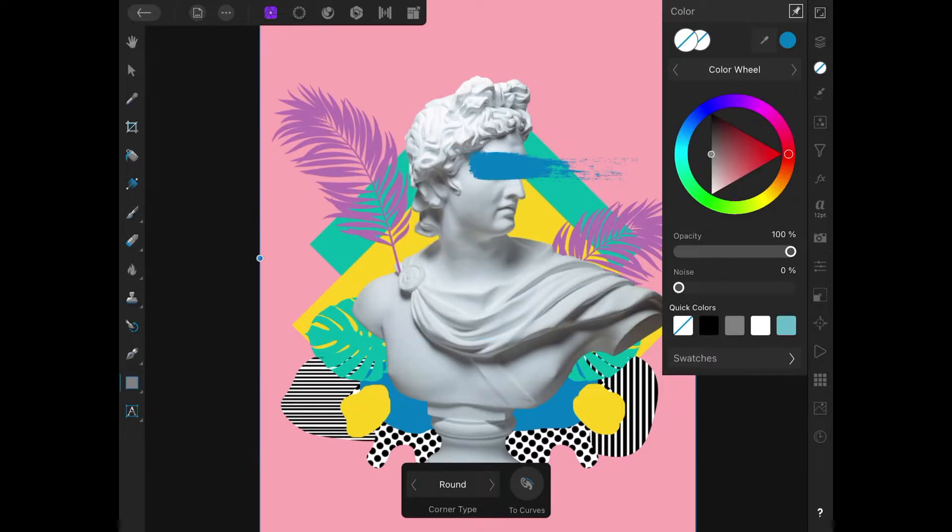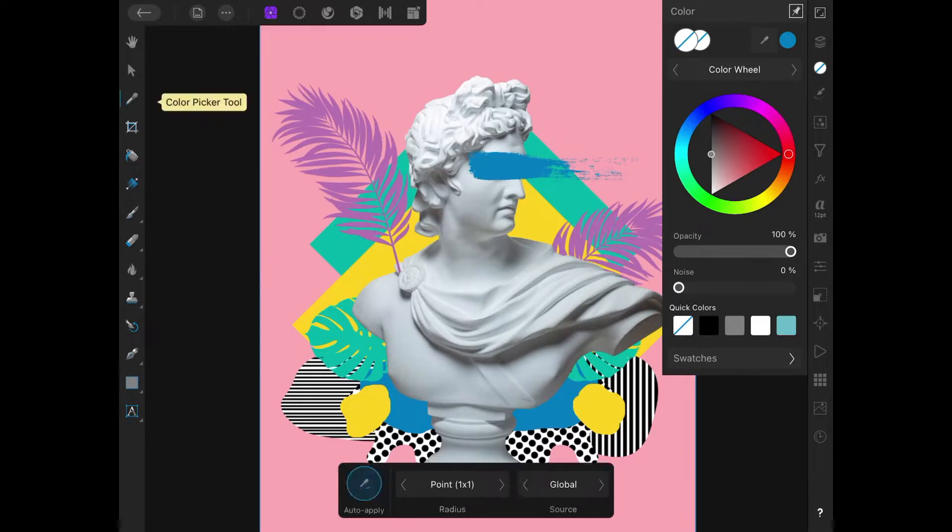Let's go over the other way to select colors, which is by using the color picker tool located in the top left corner of your screen in the tool menu.